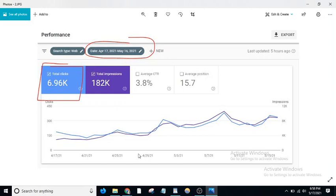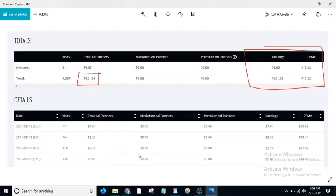There are 182,000 impressions on my website, 3.8% CTR click-through rate, and average position is 15.7. The 10th month starts from April 17th to May 16th—this is the 30 days data. From Ezoic, I made $121.54.